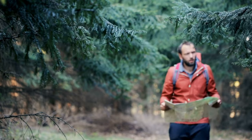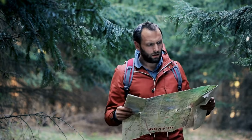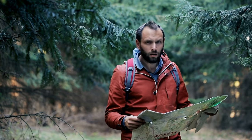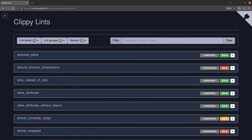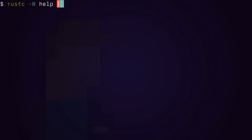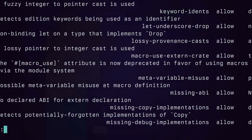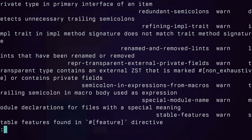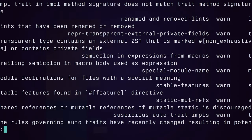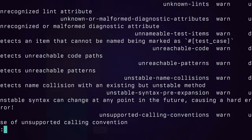Before ending the video, I'd like to show you how to access more information about each of these lints so you can make your own choices. There are web pages for both the rustc lints and the Clippy lints, and you also have the option of the command line — rustc -W help will give you the very long list of rustc lints, for example.